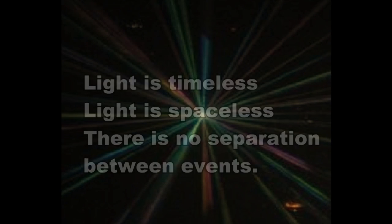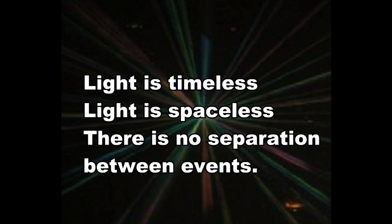Light is timeless. Light is spaceless. Even though it appears to move from place to place at the speed of light from your point of view, from its own perspective, there is no place to move to and no time to do it in. There is no separation between events.